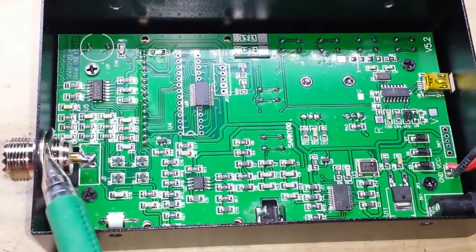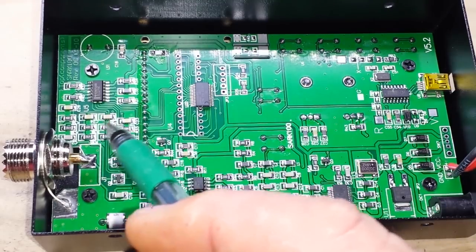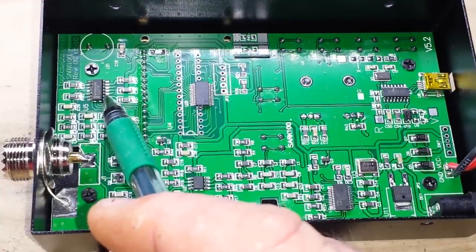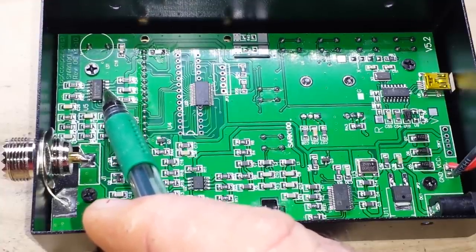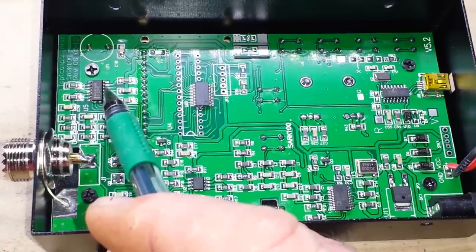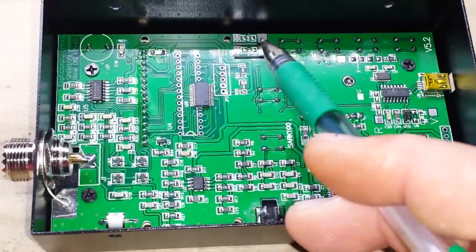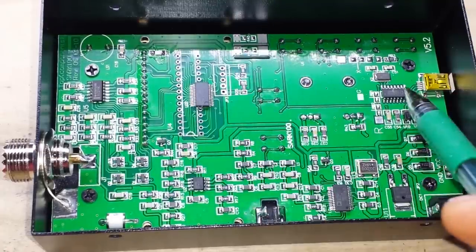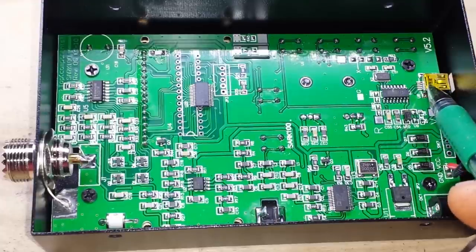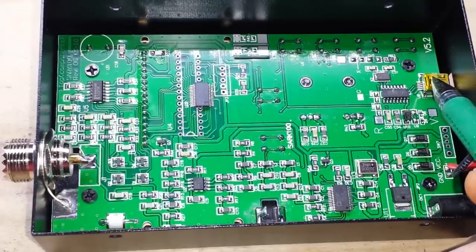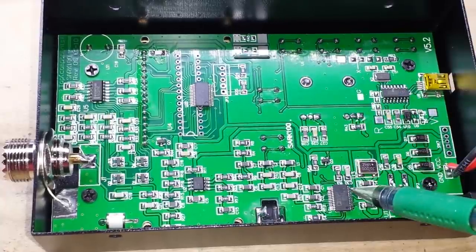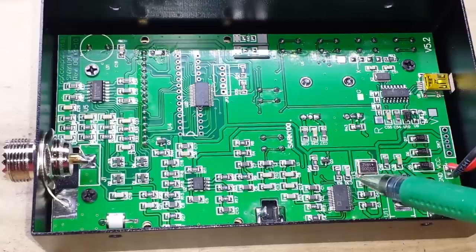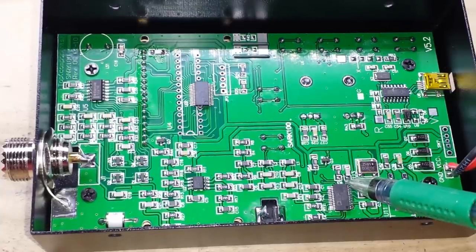There's our SO239 connector, we've got a bunch of passives in here. Here's our first chip, this is a 78M12, just a voltage regulator. And then we have down here, this is our CH340, it's right by our USB so that's our USB driver.